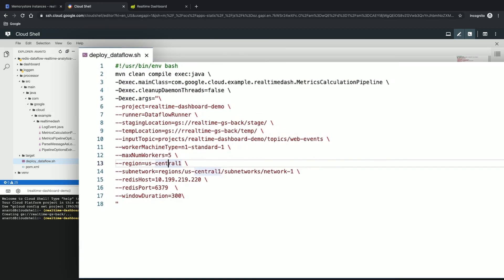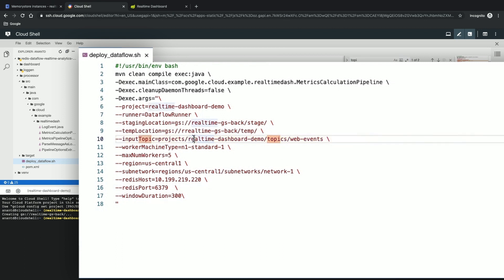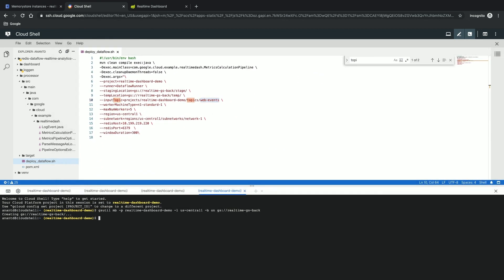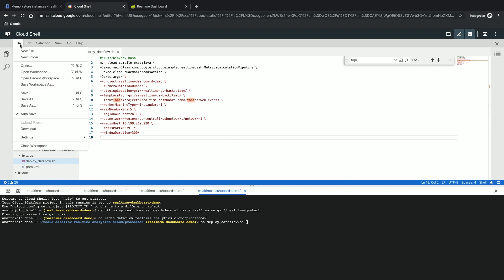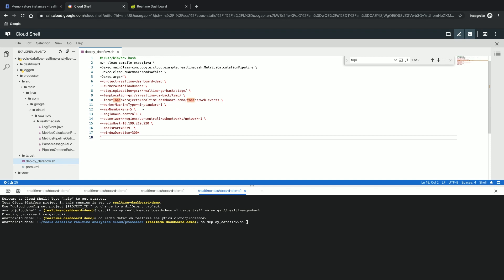The other thing I need to update is the name of the topic. The name of the topic is actually a hierarchical URI, which is the name of the project and then the name of the topic. In this case, we have created the name of the topic as web events. So that's correct. Now let me get into my command line and go to that particular project directory — the processor directory. And then I'm going to issue a shell script to compile the Dataflow application and then deploy it onto the Dataflow runner. I say: sh deploy-dataflow. Let me first save this file, and I have updated everything.